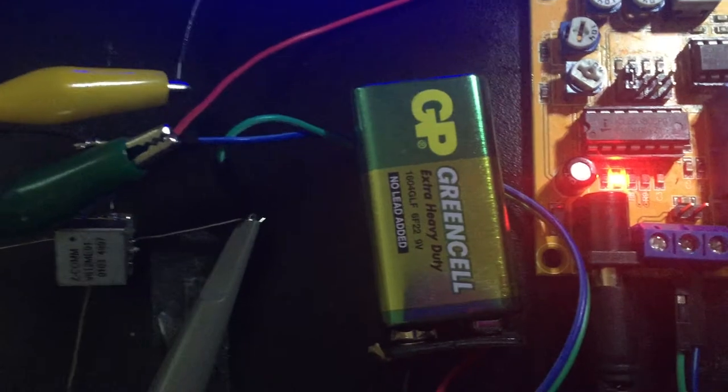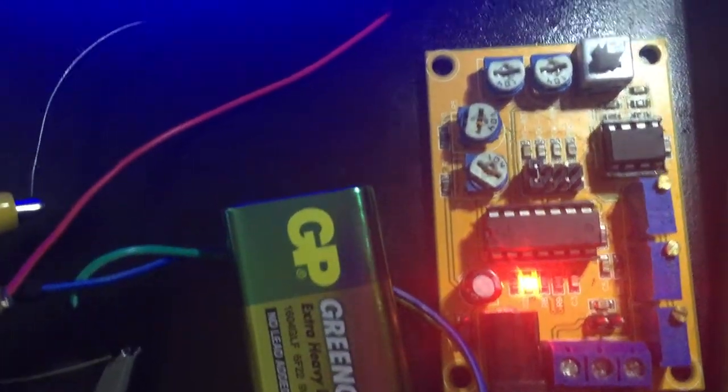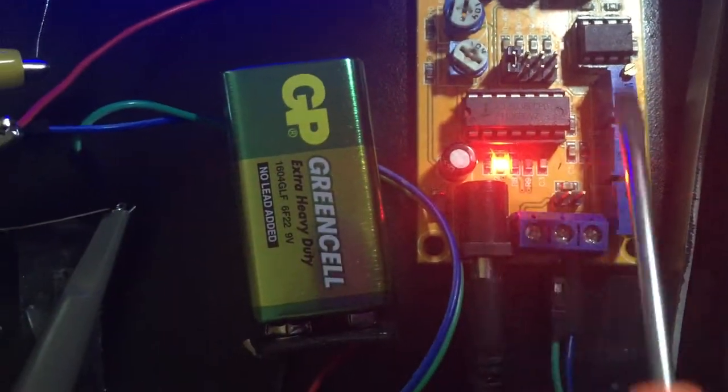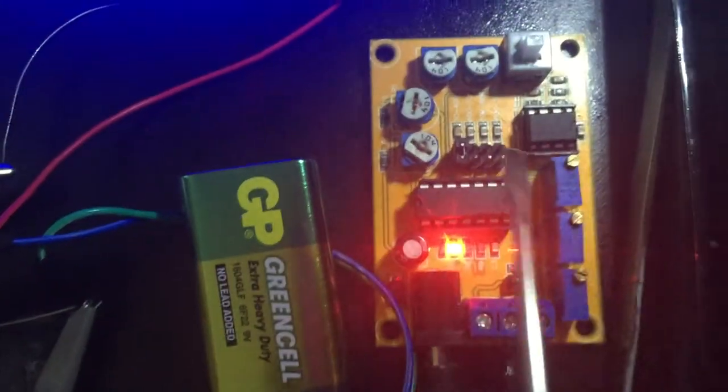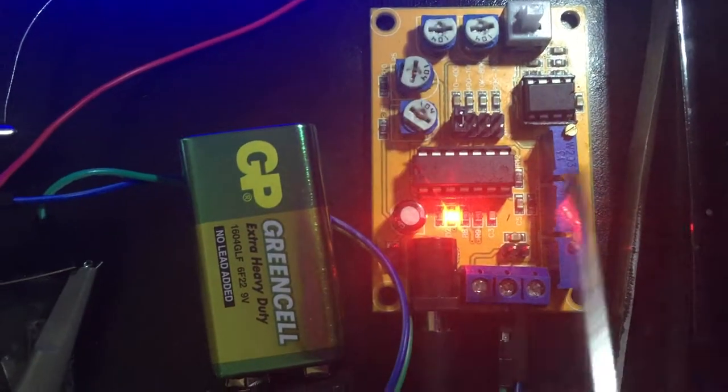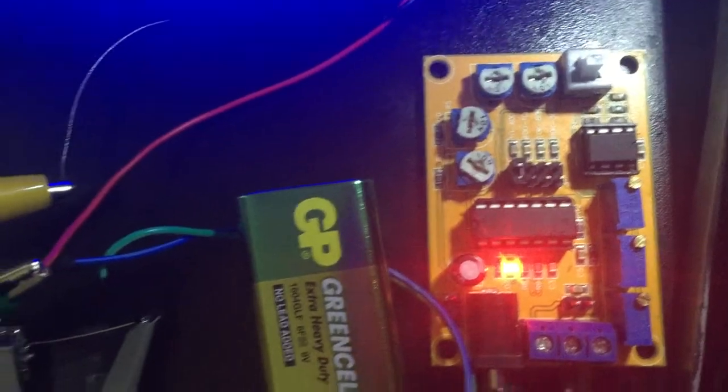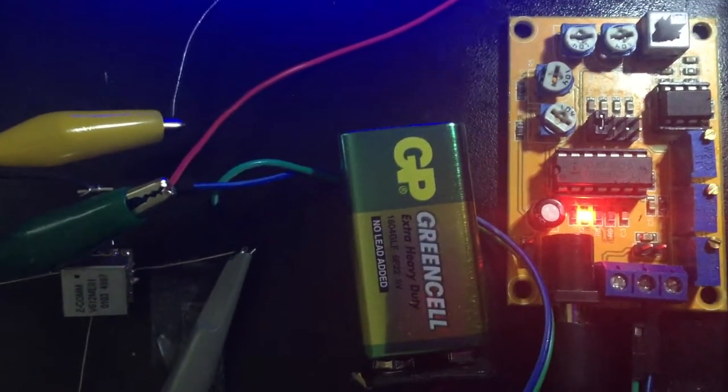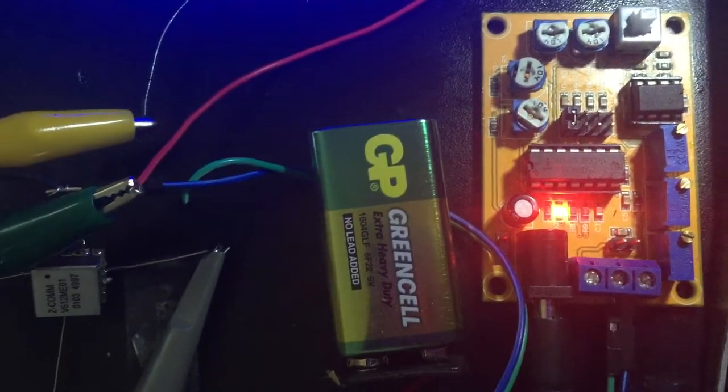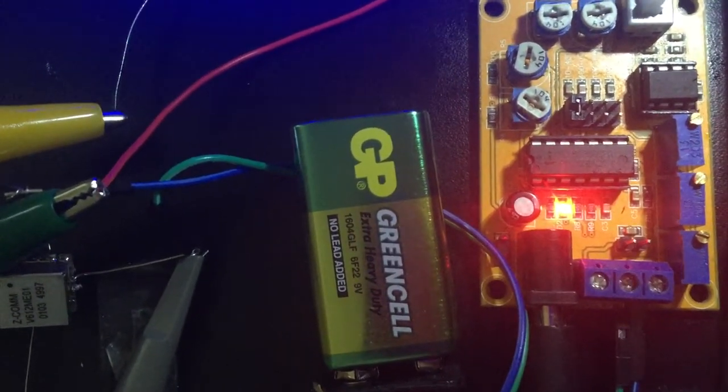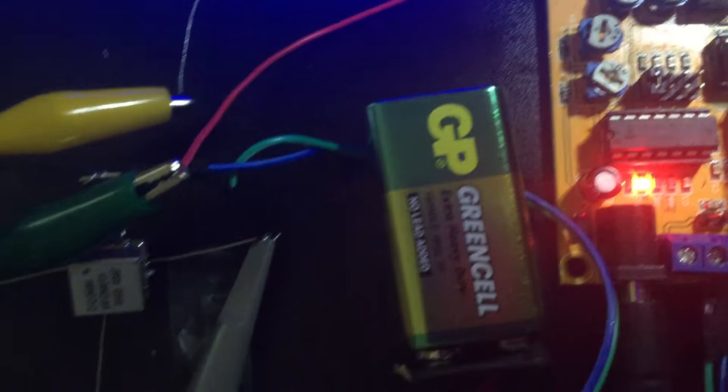The triangle frequency generator is this one. It's a simple one I found online. A 555 timer would also be able to make this wave. The thing is this wave generator is tunable, very easy to tune the frequency.